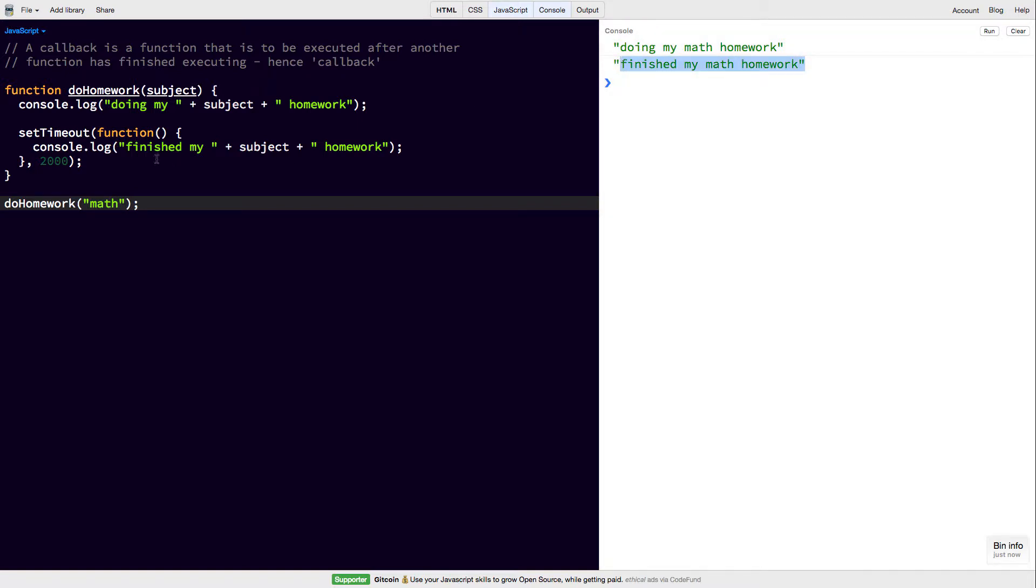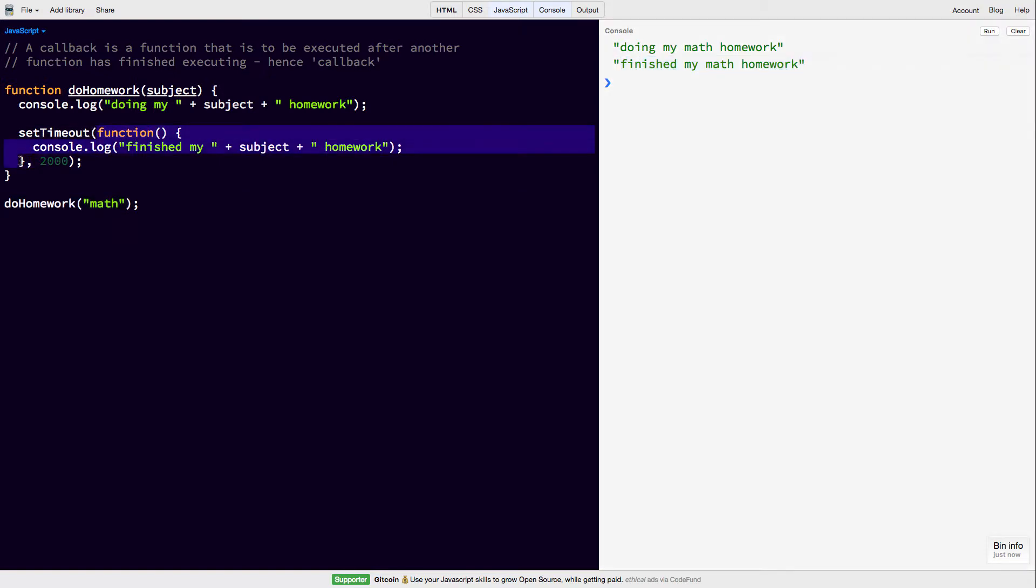So this is nice and we've used the callback function inside this setTimeout here, which is saying after 2 seconds has passed, call this function.